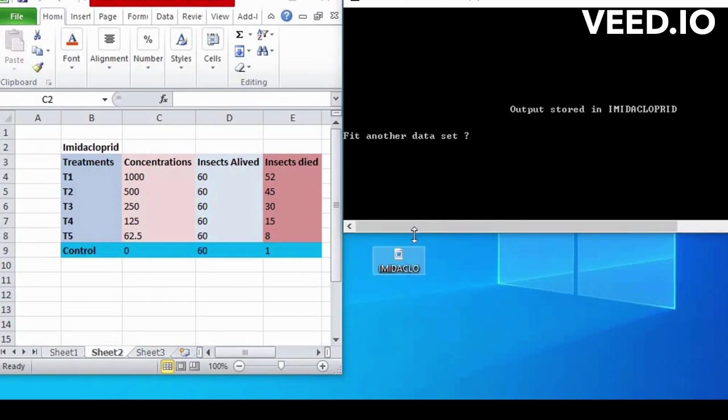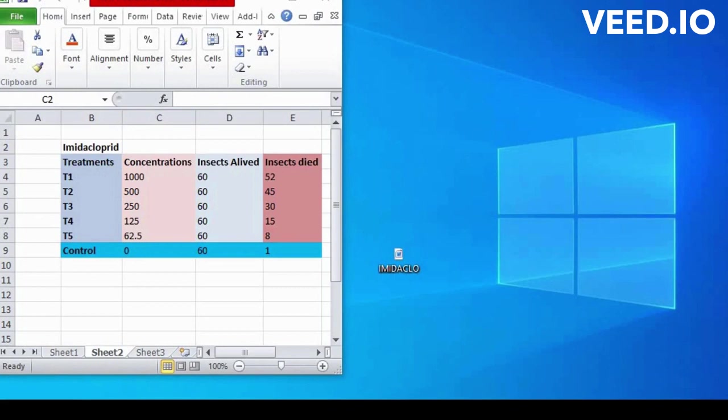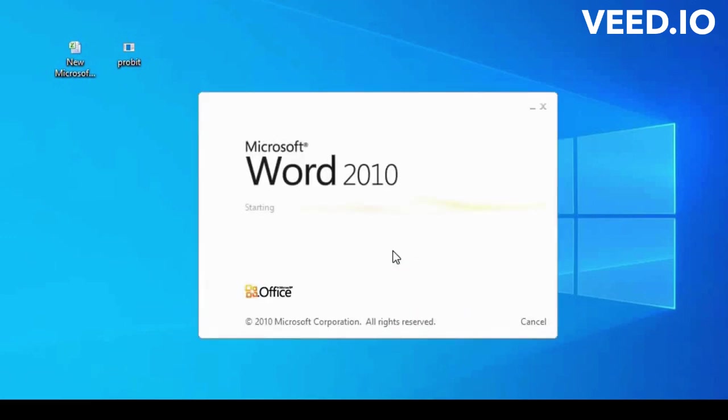For another data set, we write here NO to move on. We minimize all the tab to open our target file. Now output stored. File is opening, a little wait.